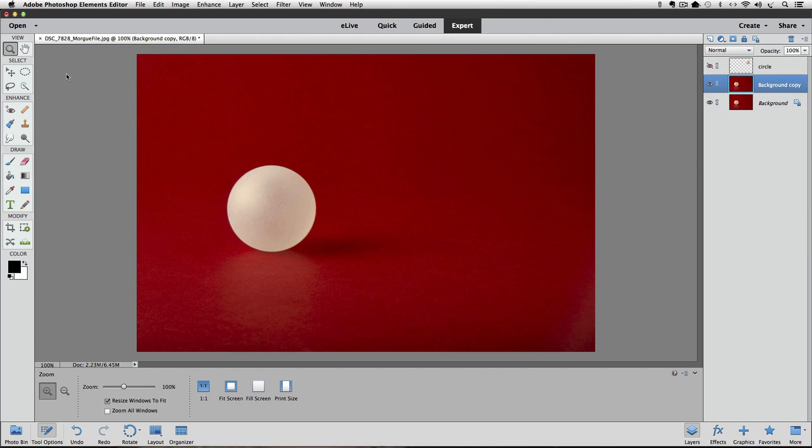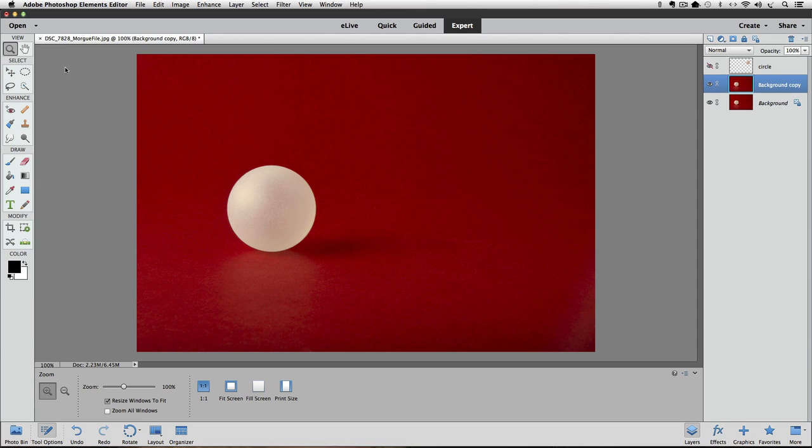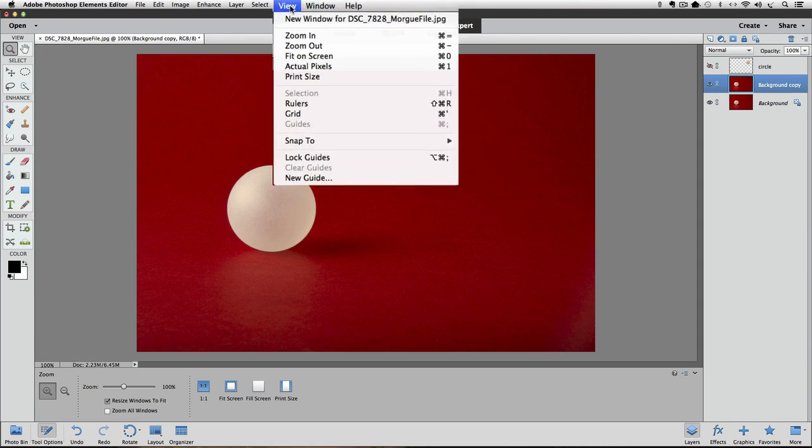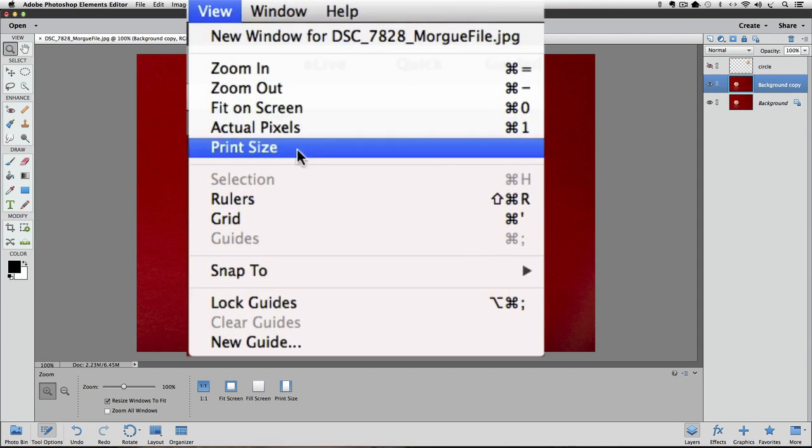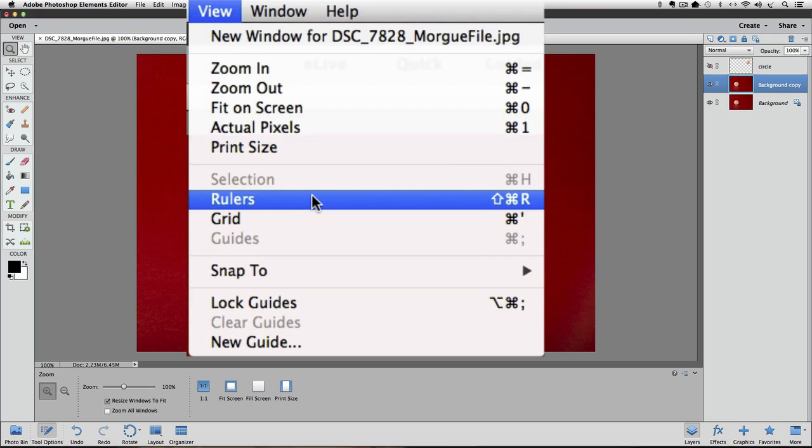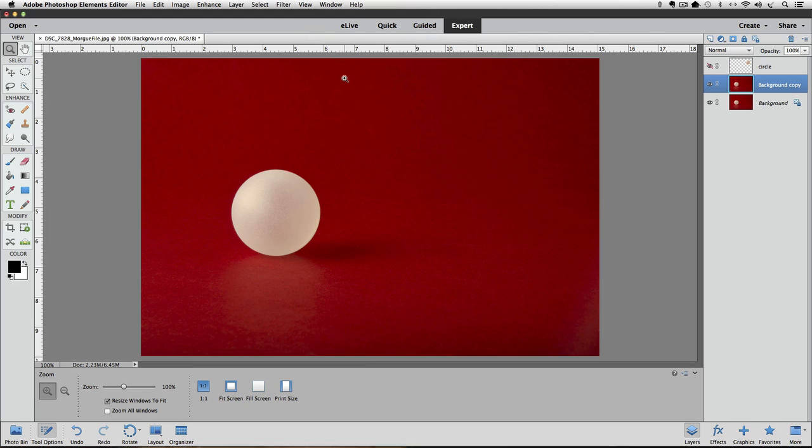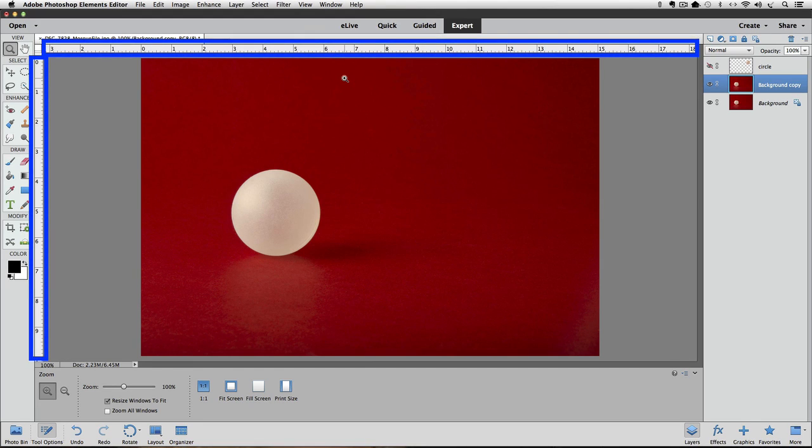We're going to use some guides to mark our exact center, so we need to make our rulers visible because that's where you get guidelines from. Go up to the View menu and choose Rulers by clicking on it. Notice there's also a keyboard shortcut that you can use to show the rulers. Now we see our rulers running along the top and the left side of the active image area.